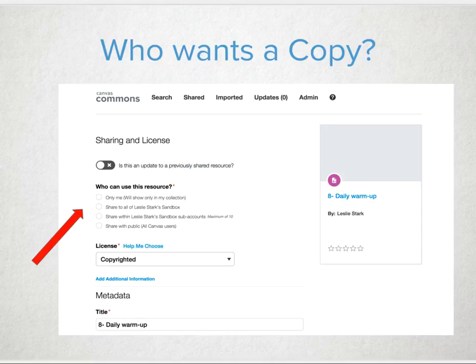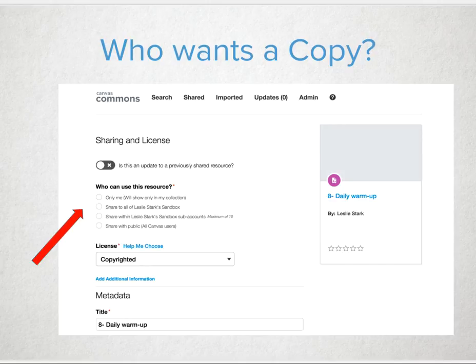Commons has a number of different options for how you might want to share your awesome lesson or course. Keep in mind, public Commons may be turned off for your school, so you may only see the option to share with yourself, your school, or district campus. Feel free to share common lessons with other teachers who teach the same course as you, or share content to help with vertical or horizontal alignment of curriculum.